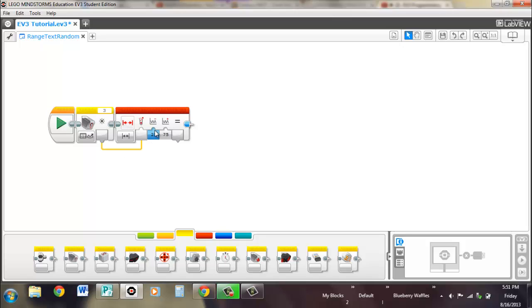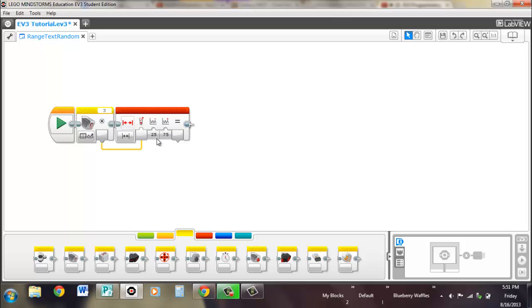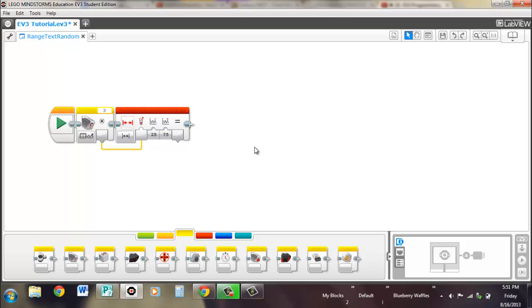And you see that right now it's on inside mode, so that means if the value of the color sensor is on the inside of this range, so from 25 to 75, then it'll output a true statement. If it's on the outside, then it'll be false.